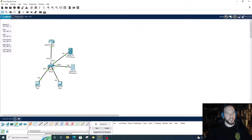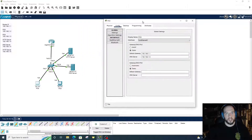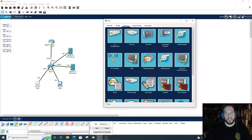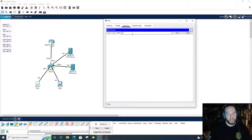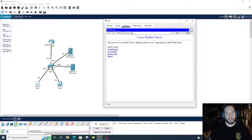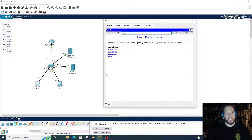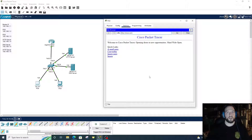So how do we check it? Let's go to PC8, go to Desktop, go to Web Browser, and if we type in the website cisco.com — there we go, it shows up. And so that is how you configure an HTTP server and a DNS server on a local area network using Cisco Packet Tracer. Take care.